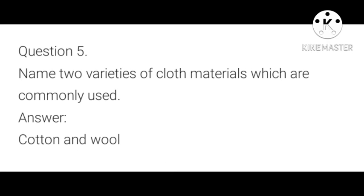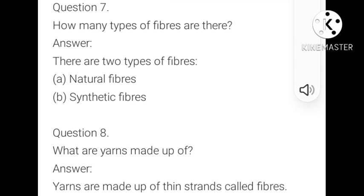Name two varieties of cloth material which are commonly used. Cotton and wool are the two varieties of cloth material which are commonly used. How many types of fibers are there? There are two types of fibers: one is natural fiber, and another is synthetic fiber.